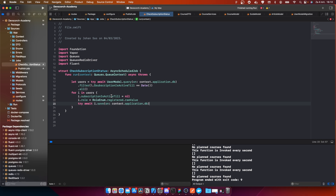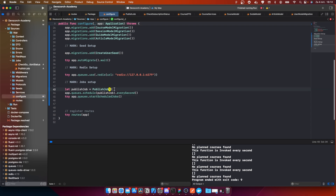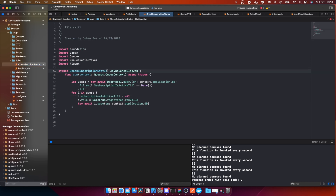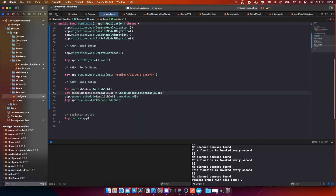Let's save this and go back to configure. We can create a new job here. Let the 'checkSubscriptionStatusJob' equal to 'CheckSubscriptionStatusJob()'. We need to add 'Job' here.